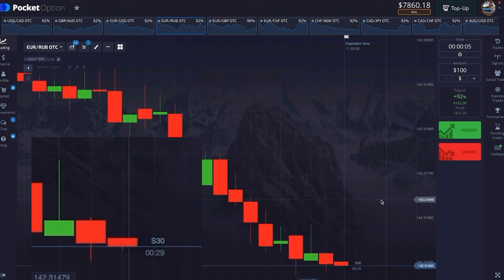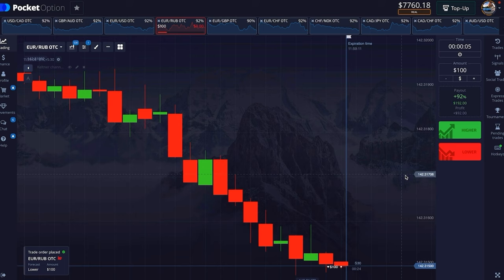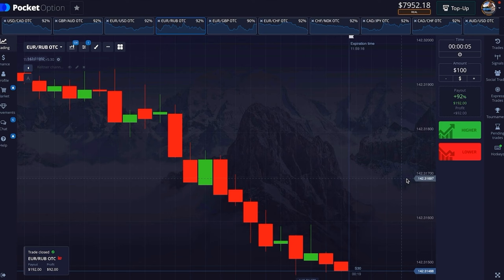This time the candle started with red and we have to wait for the first 5 seconds and watch it carefully. After 5 seconds I saw that the candle is still red and immediately I took a downside entry, and at the end it made me profits.